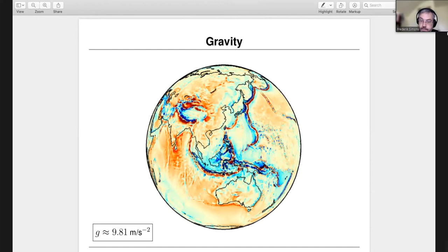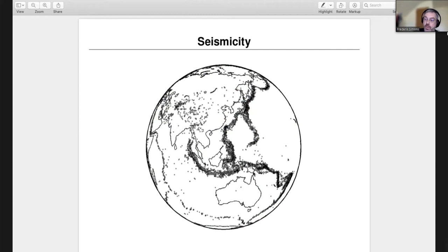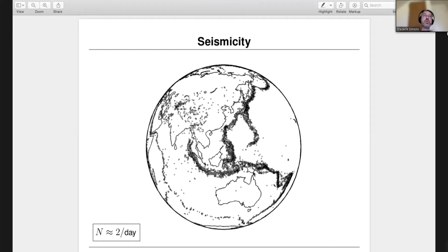And finally, seismology — that's earthquakes and the speeds at which their waves propagate. We have hundreds and hundreds of earthquakes now in the digital record, about two earthquakes a day worldwide. The study of seismology is a vital component in the study of the interior of our planet.